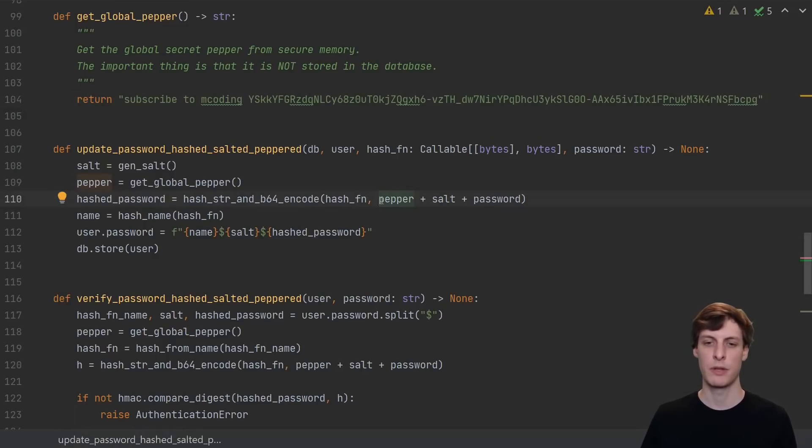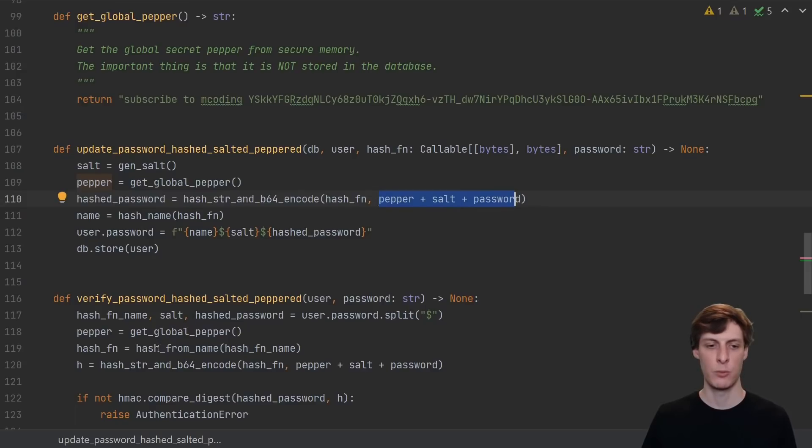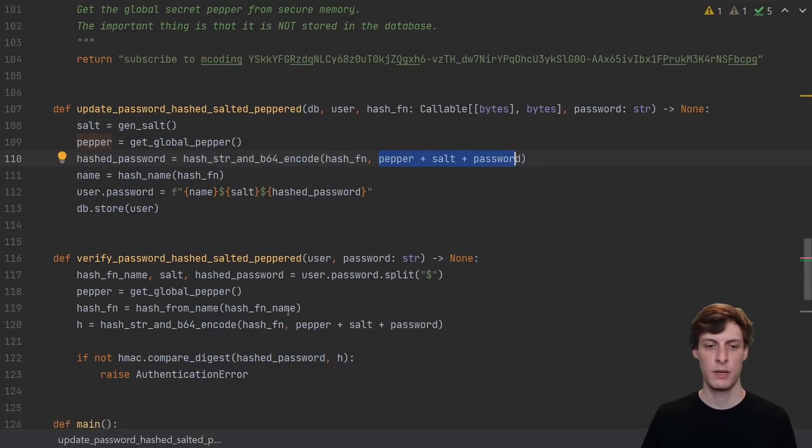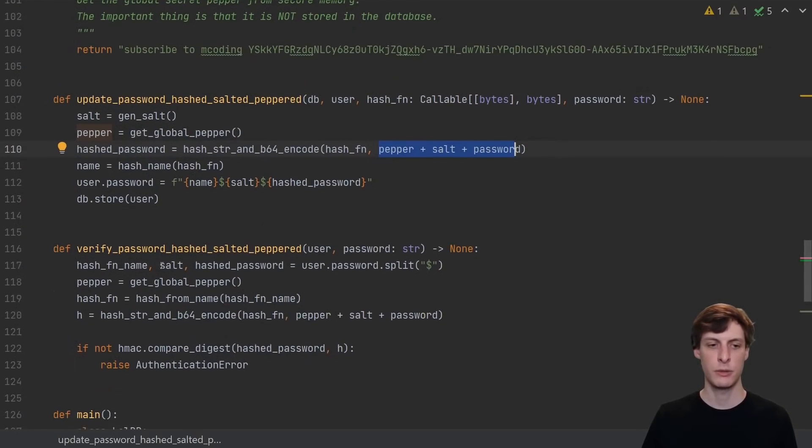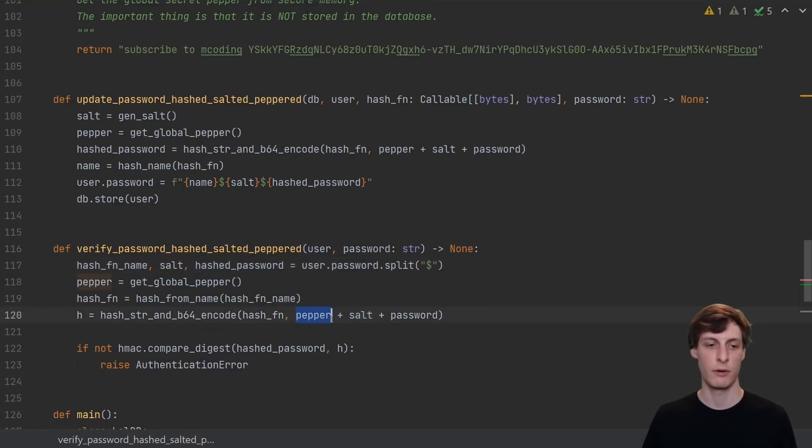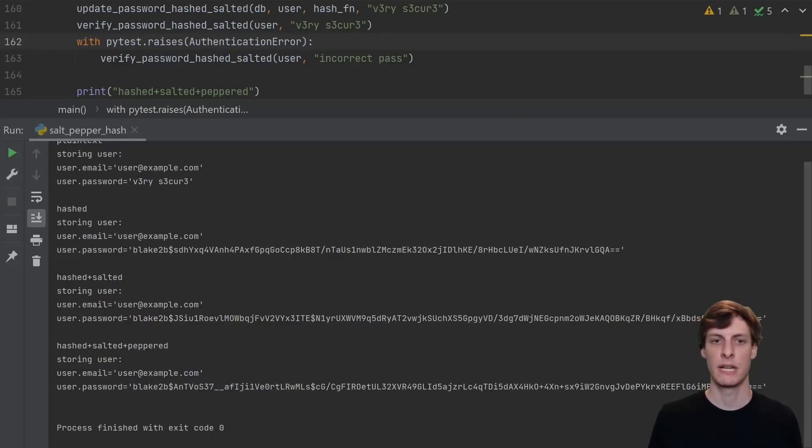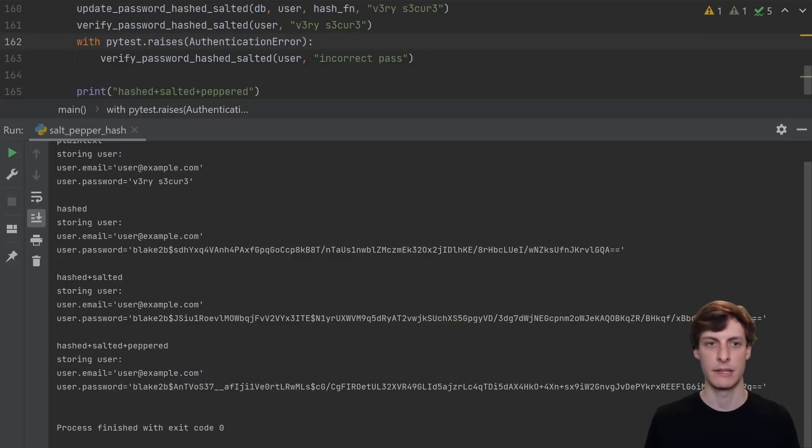The way that you use a pepper is pretty similar to the way that you use a salt. You just sprinkle it in with the salt and the password at hash time, and then when you want to look it up, you still get the salt from the hashed password that was stored in the database, but you get the pepper from wherever you get it stored in some secure memory enclave.